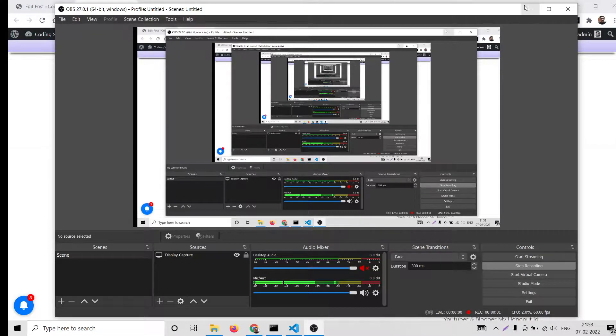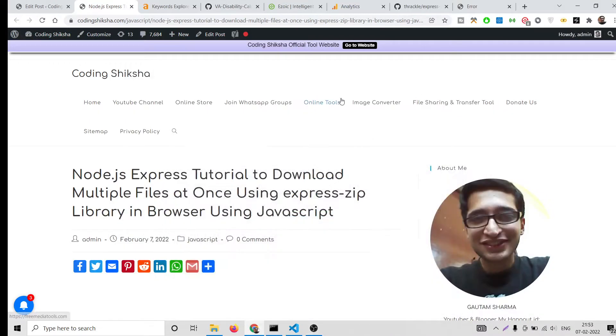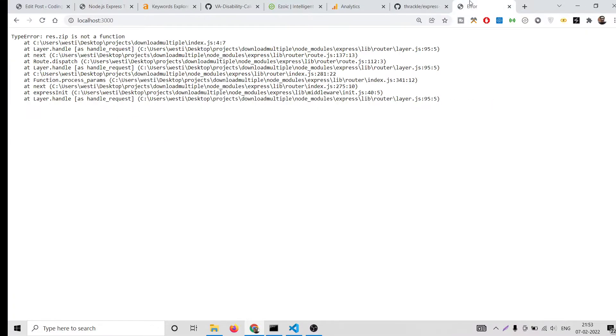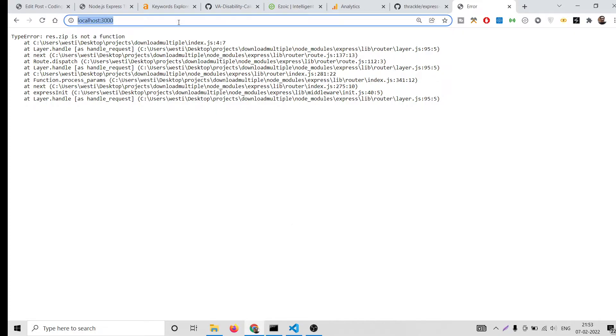Hello friends, today in this tutorial I'll be showing you how to download multiple files in Node.js and Express application at once using a zip file. Let me show you a demo here. If I load this page, you will see automatically inside the attachment this zip file will be downloaded.